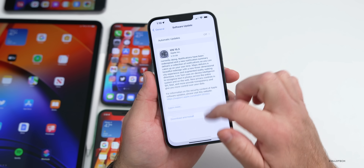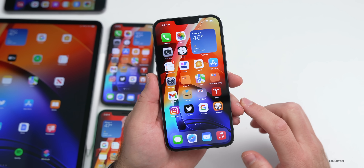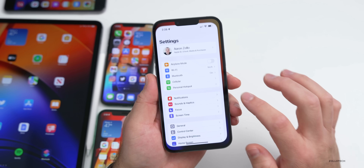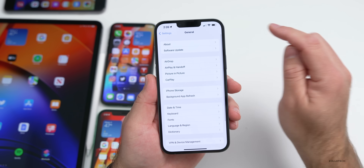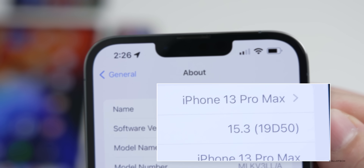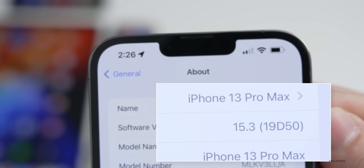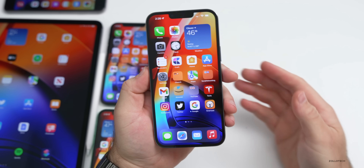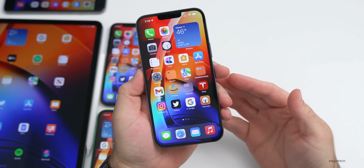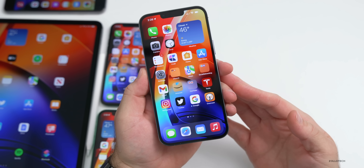Now let's take a look at the build number and talk about what's new. Go to Settings, then General, then About, and you can see the build number is 19D50. This particular build includes bug fixes and security updates, but there are some small updates as well.